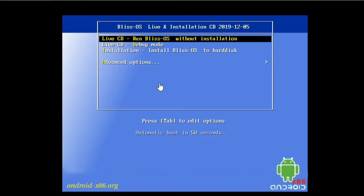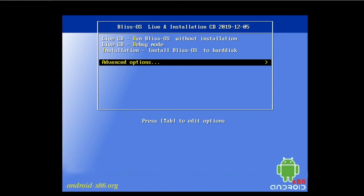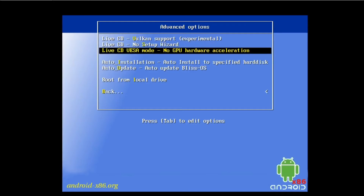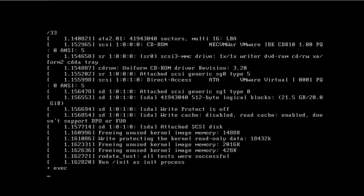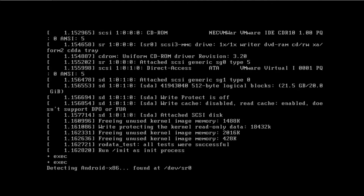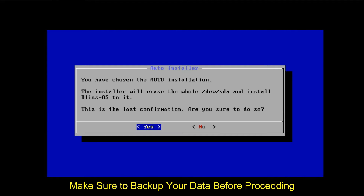Here you have to select the USB storage device and you will get this window. After that, click Advanced Options and here we go. In the Advanced Options, on Auto Installation, the Blast OS will be installed to a specified hard disk. You have to select that and it gives you a confirmation that it will erase everything on that disk, so I'm going to click Yes.